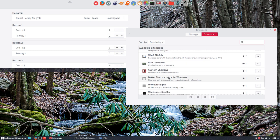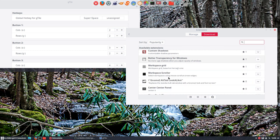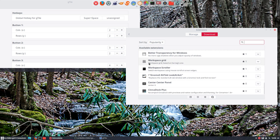And what else? Blur overview, custom shadows, better transparency for windows. Workspace grid again, something to tile.